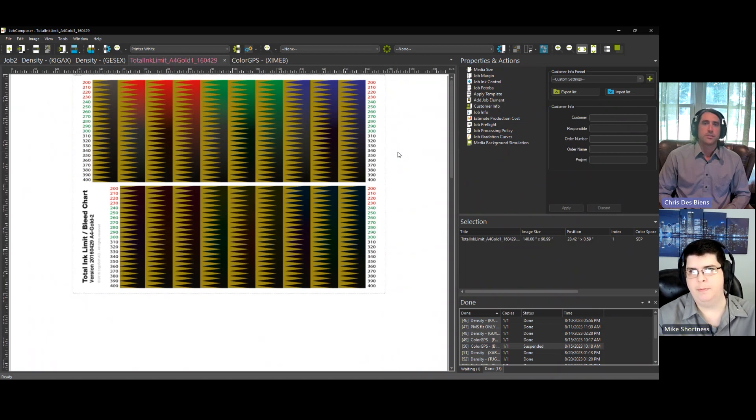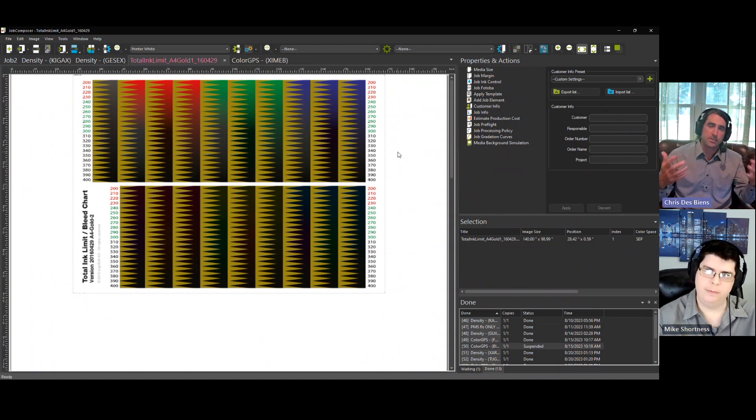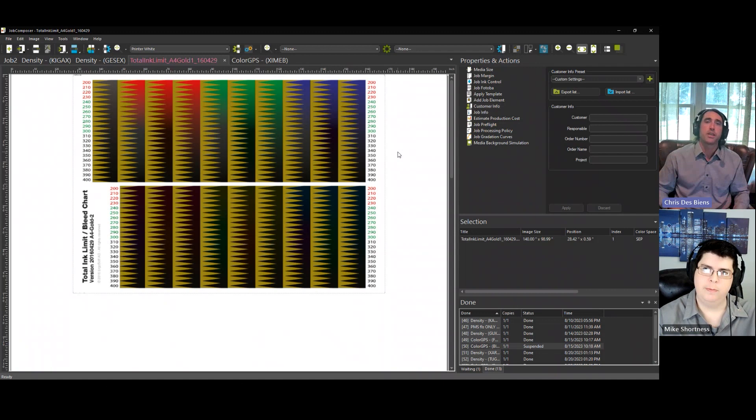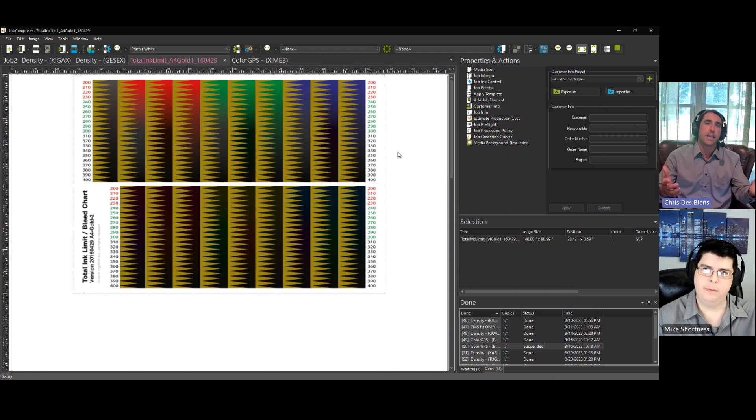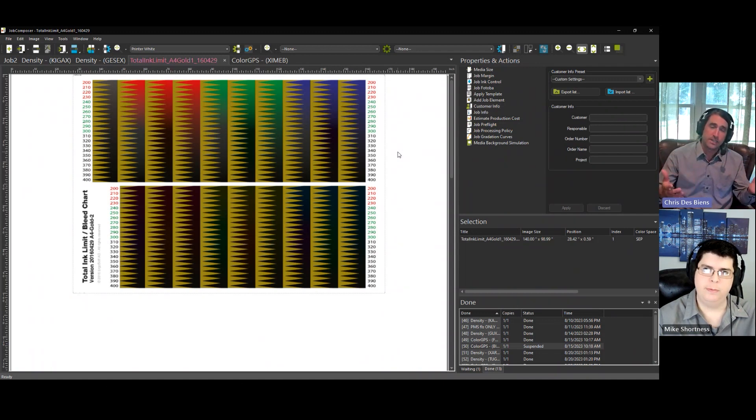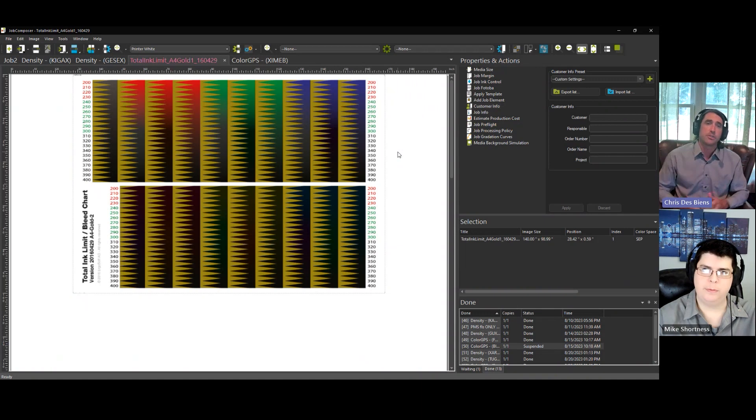Excellent. And so for this demonstration Mike, you've actually recorded a video of yourself reading and interpreting a real total ink limit chart.